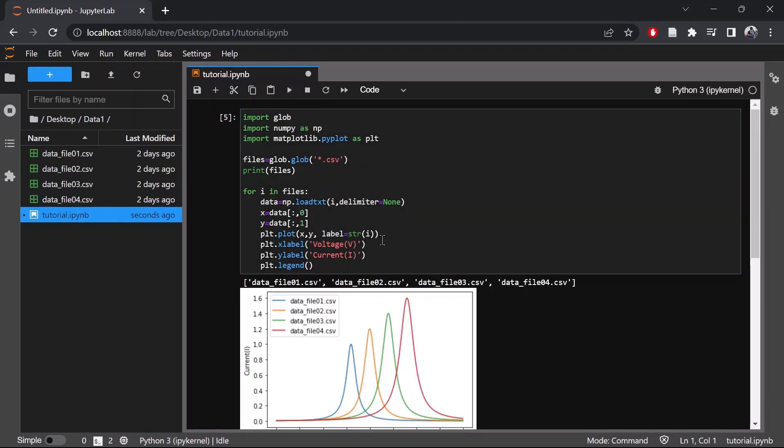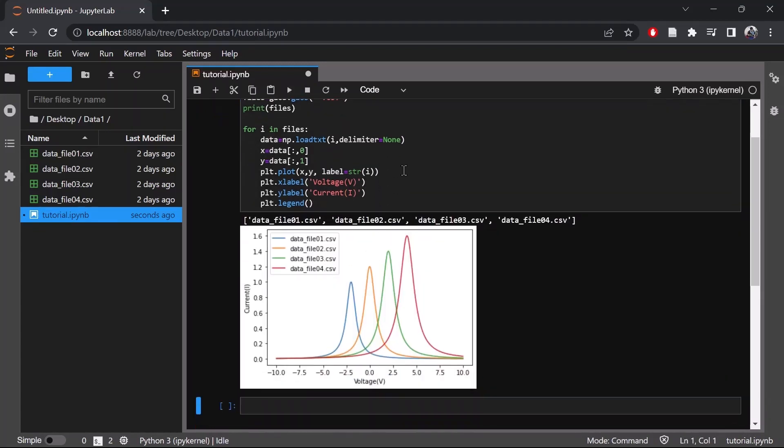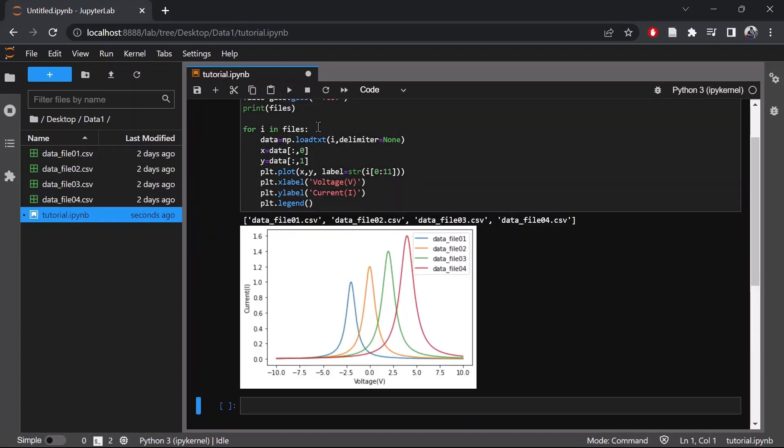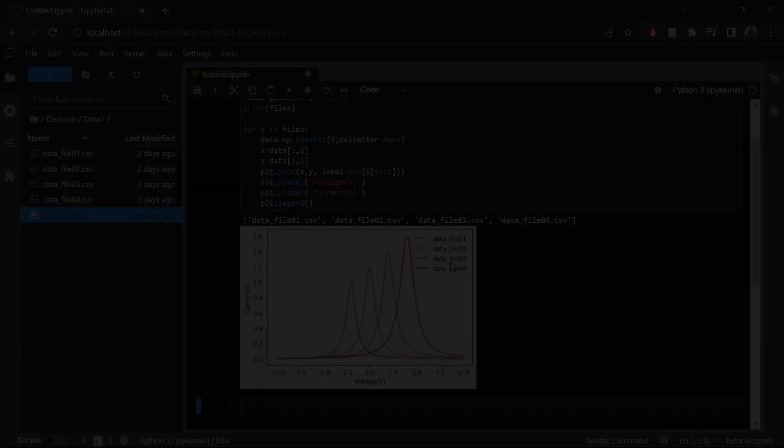This is how the plot looks. Now you can customize this plot depending on your requirement. For example, if you want to remove the CSV part from the label, we can do it here. As you can see now in the label, we only have the data file name and we have removed the CSV part.